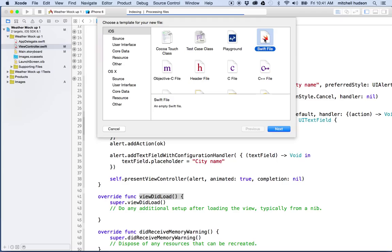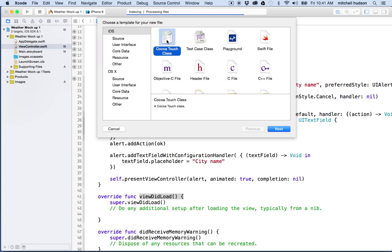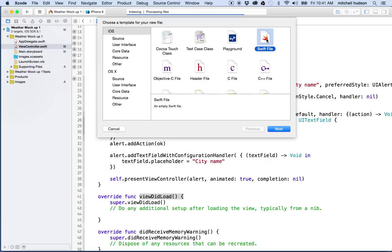This just creates a generic Swift file, and we can just write any code we want into it. If we want to create one of the built-in classes from Cocoa Touch, then we can use one of these Cocoa Touch classes here. But the file we create is actually not going to be one of the base Cocoa Touch classes, and it's not going to inherit from any of those classes.